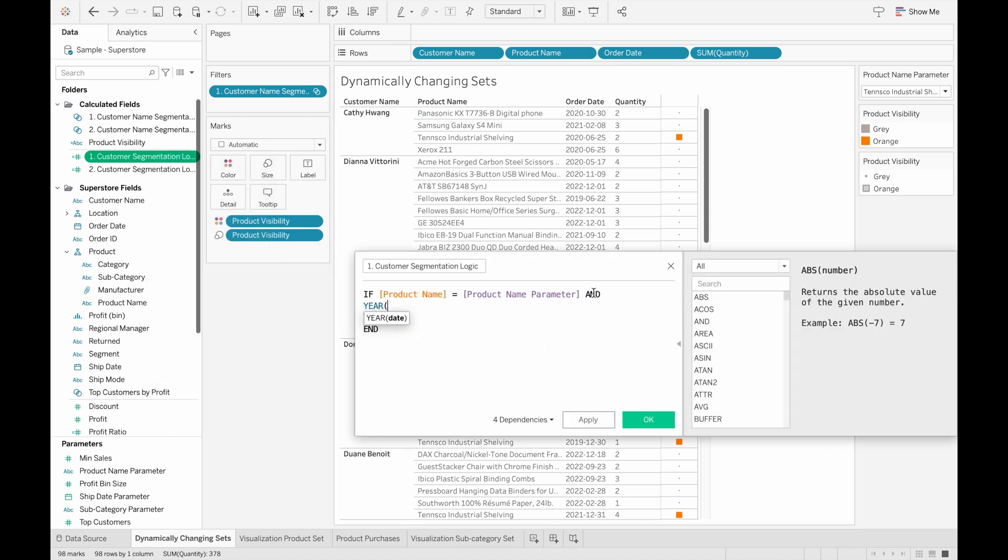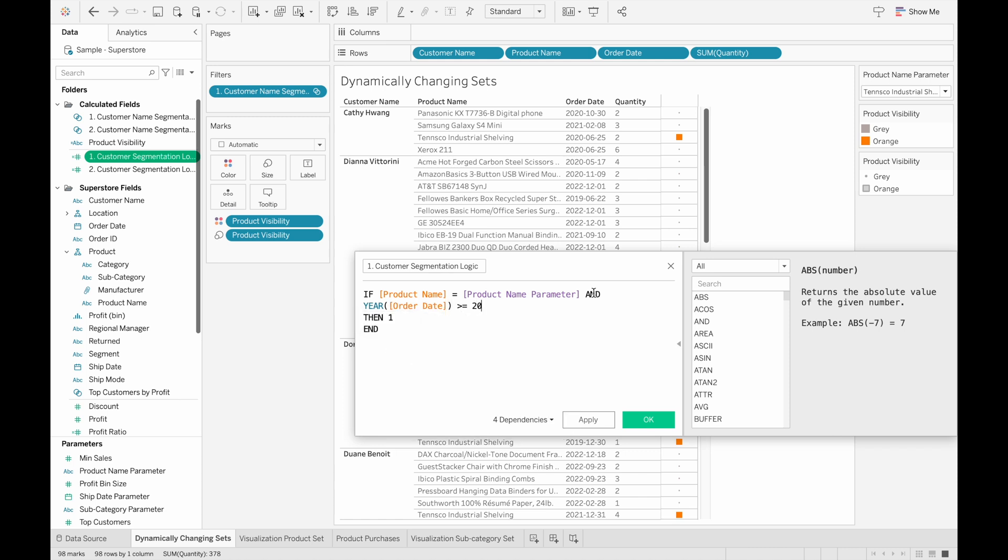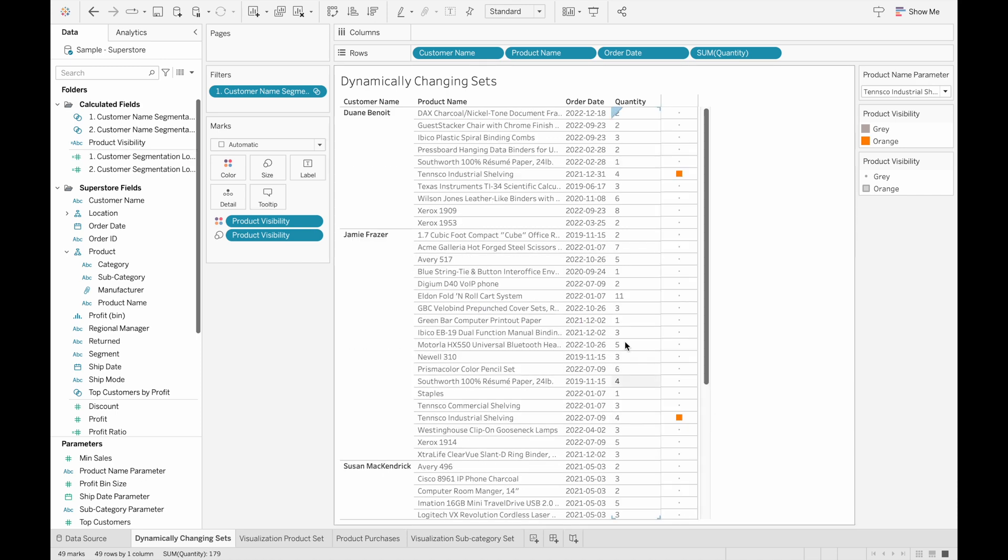So and year of order date 2020 is greater than or equal to 2021. And now we can see that all the customers that purchased before 2020 are filtered out.